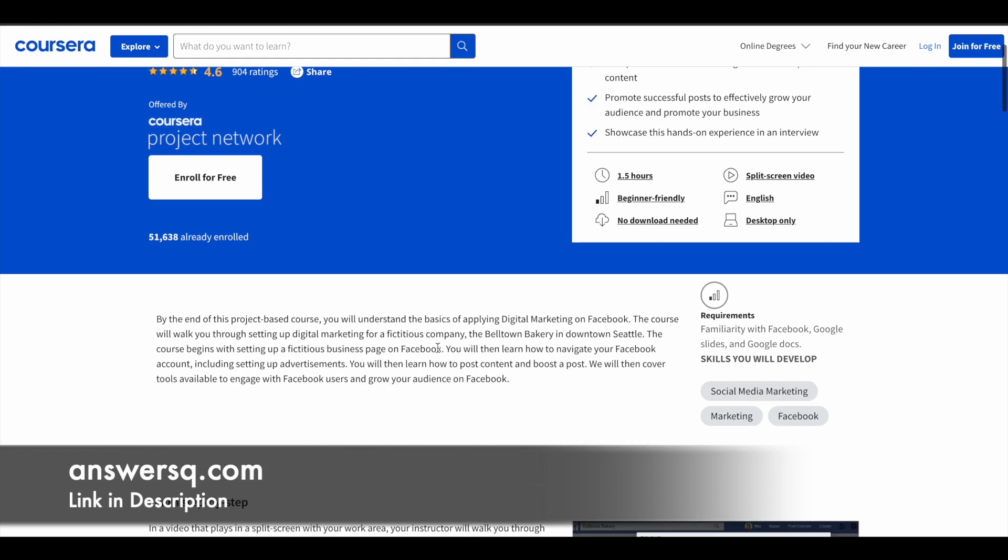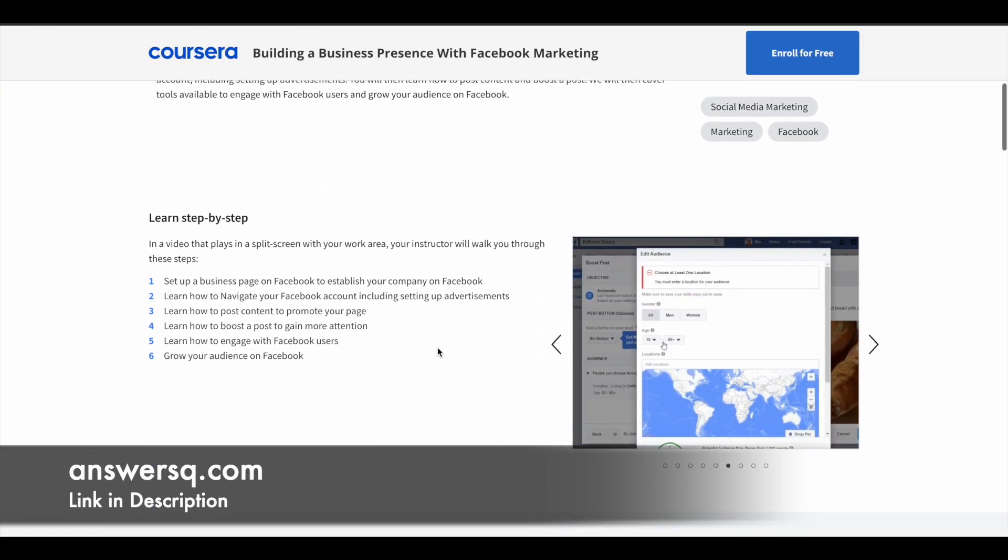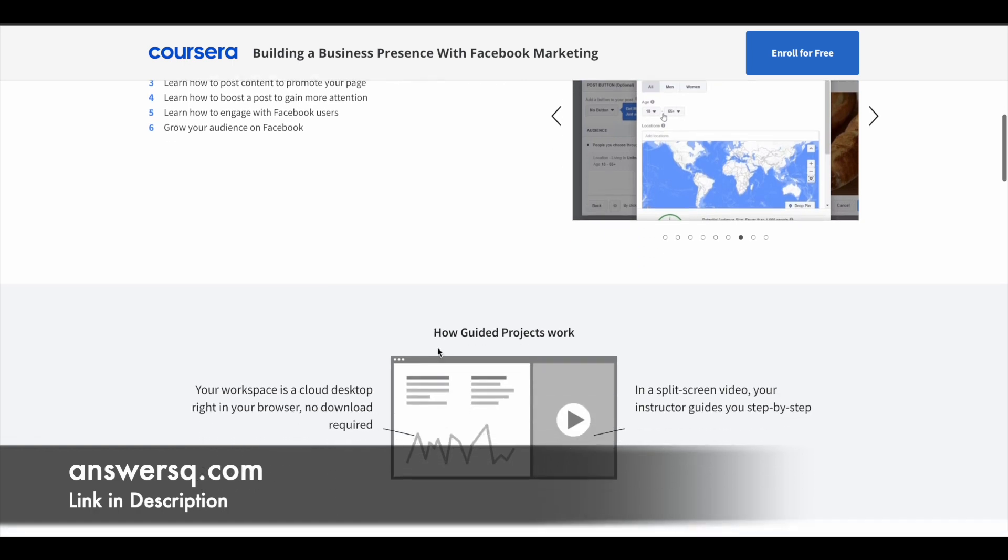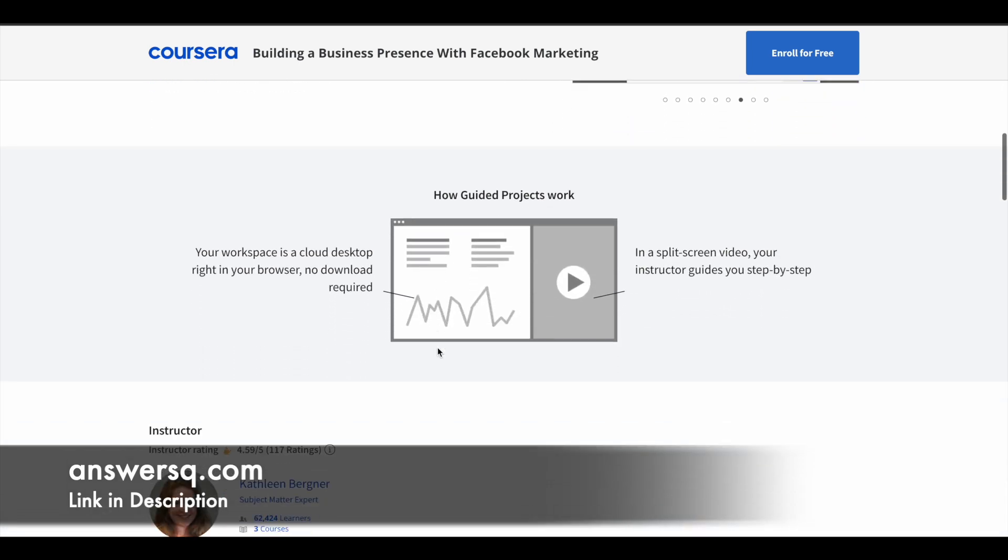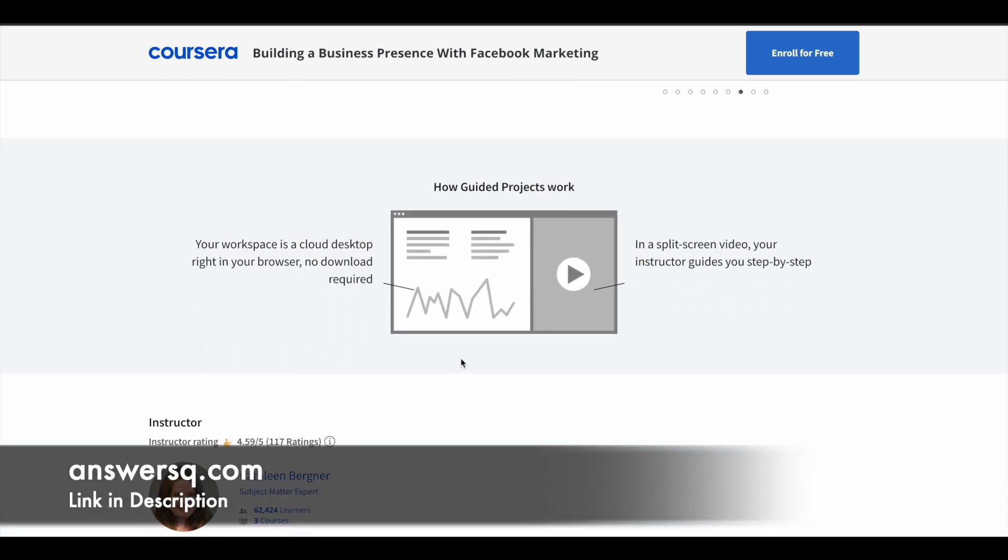This guided project is a bit different from normal courses. Let me tell you how this works. Once you enroll in a guided project, they will give you an interface like this. On one side of the screen, you will get step-by-step instructions from the instructor. On the other side, there will be a workspace for you. You can watch what the instructor is doing and actually do it in your workspace.